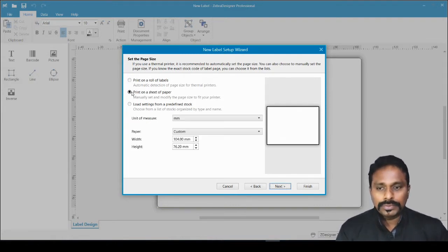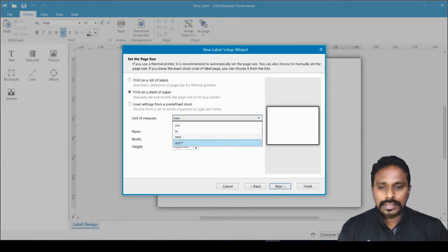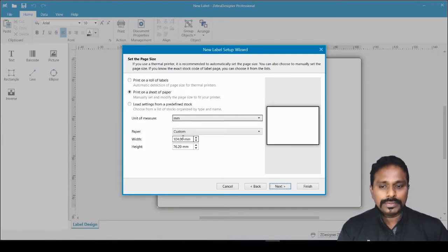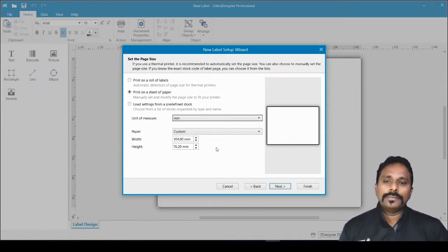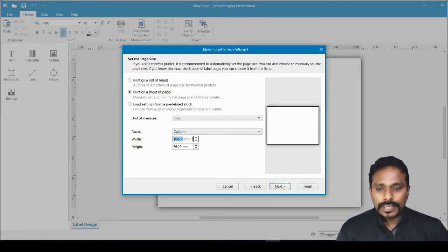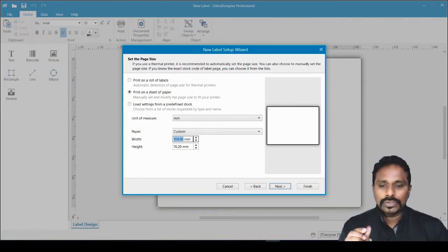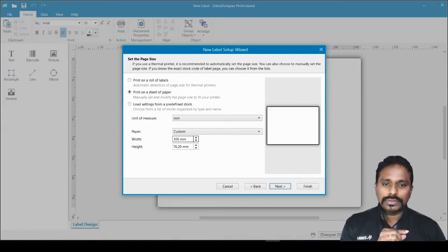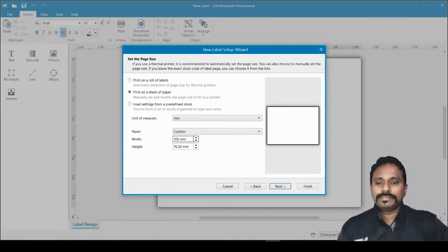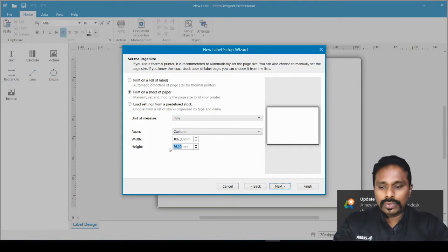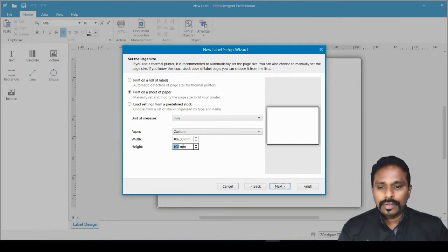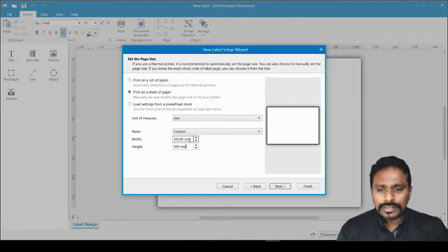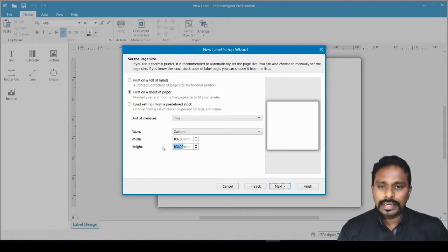Select the manual option. Units of measurement can be set to centimeters, inches, millimeters, or dots — millimeters is always preferable. For a 100x100mm label, don't enter 100 as the width. There will be leading gaps on the left and right — say 3mm each side — so enter 106 for the width. The height can remain 100mm.